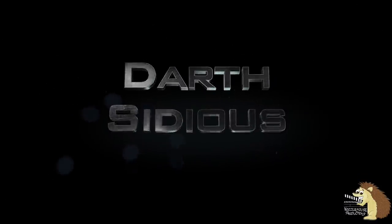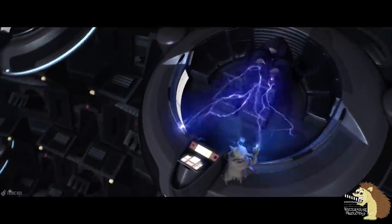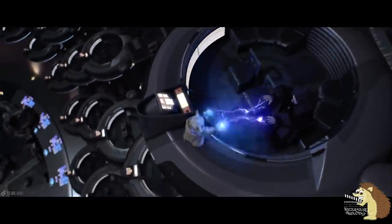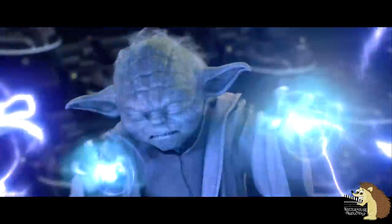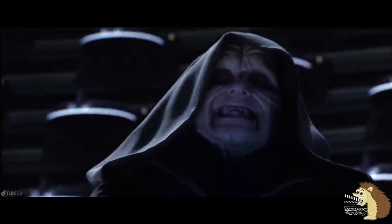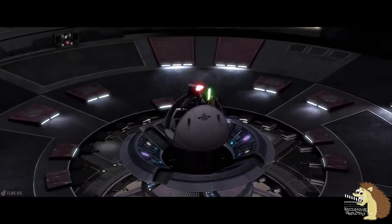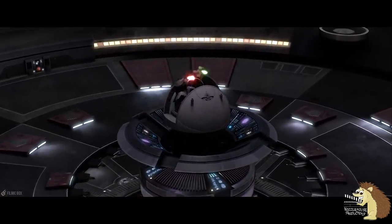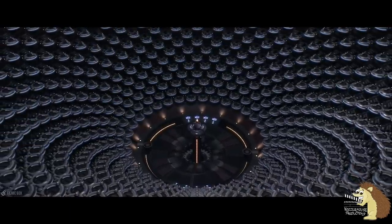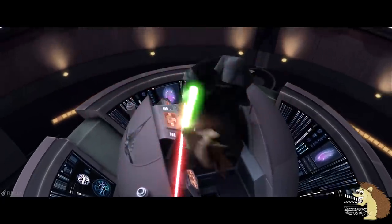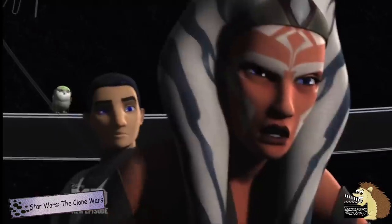Darth Sidious. When it comes to the evil emperor, the obvious choices are of course fear and death. After all, the guy has killed billions that we know of, and has even wiped out entire species all across the universe. So he fully qualifies for the death lantern corps, and by extension the fear lantern corps — after all, the only guy who comes close to being feared more is Darth Vader, and that's Palpatine's apprentice.